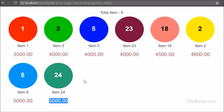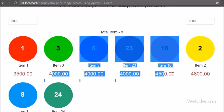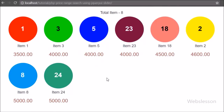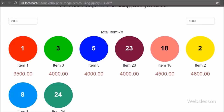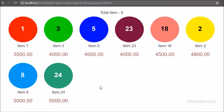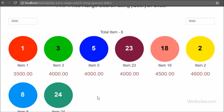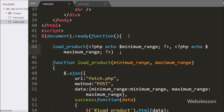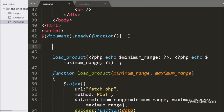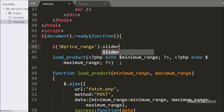Now we want to activate the jQuery UI slider plugin and define the minimum and maximum price range for sliding. When we drag the mouse we want to load products based on the minimum and maximum range values. So in the jQuery code part, we call the slider() method on the #price_range div to activate the jQuery UI slider plugin on that div.